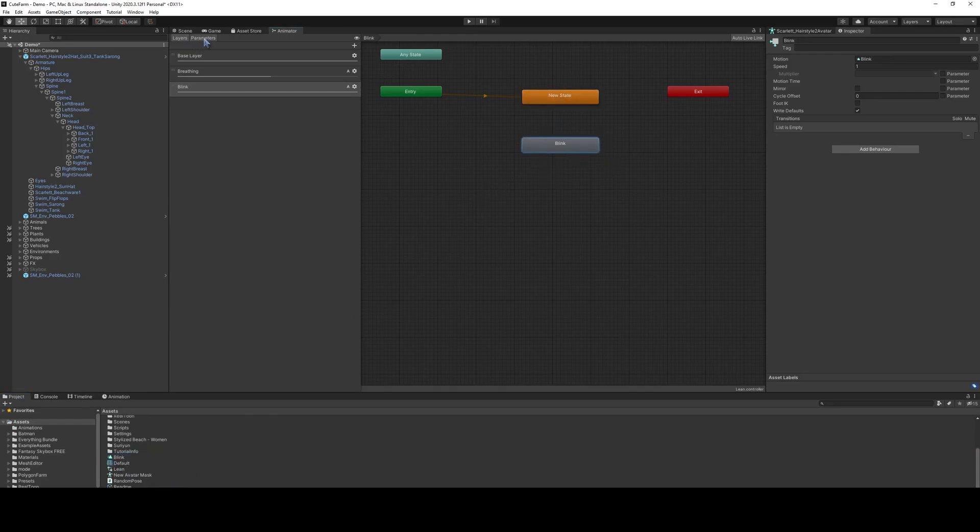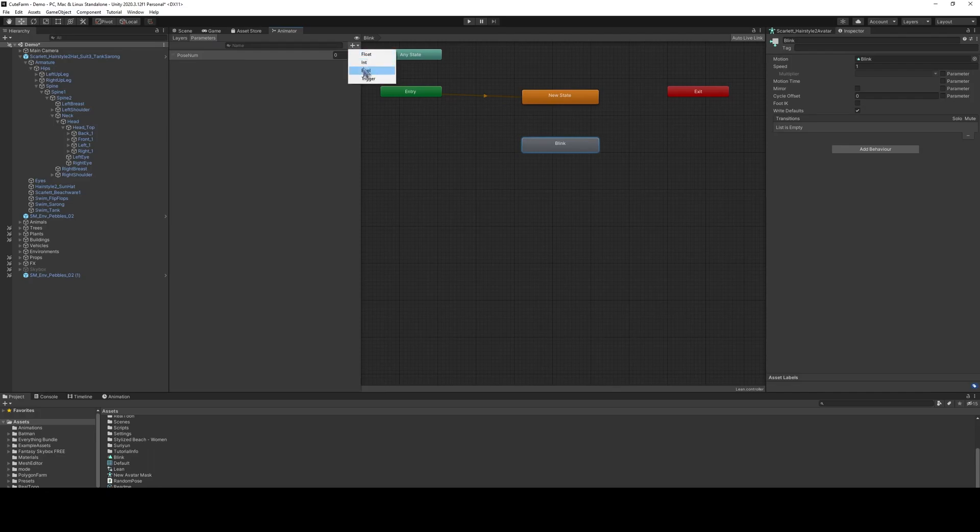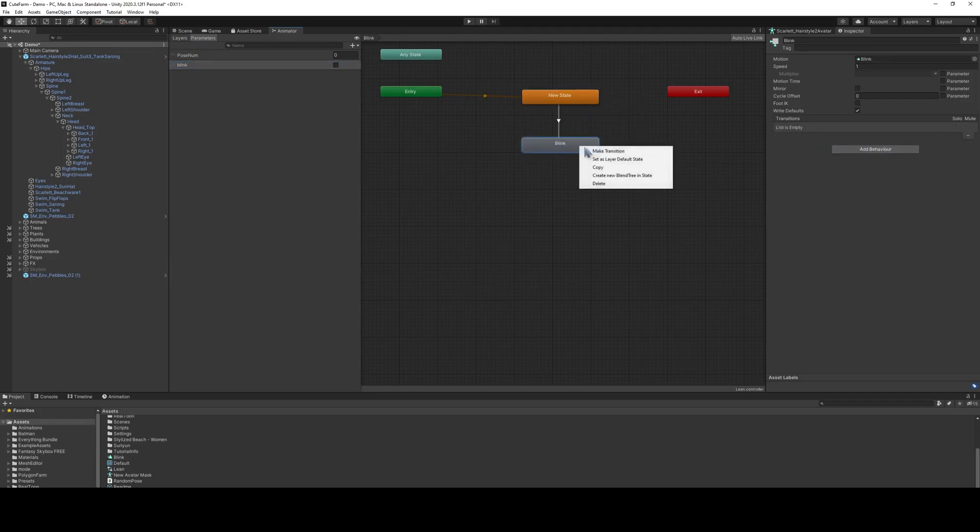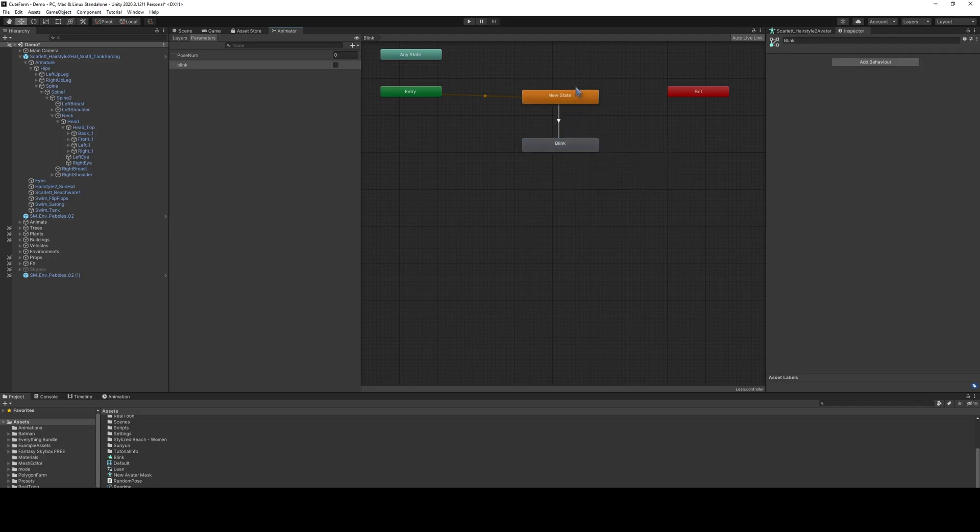We're going to go over here to parameters, and we're going to add a new boolean for blink. Mind you, this one is going to be case sensitive, so name it however you deem necessary, I'm making it lower case. And so then we're going to add a transition to blink, and then also transition back.